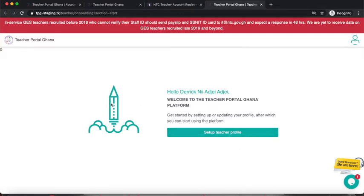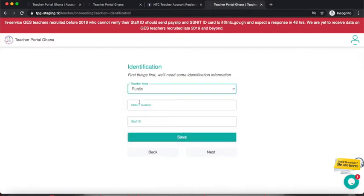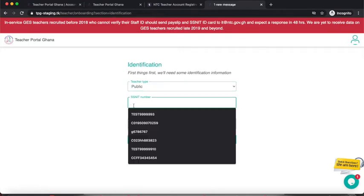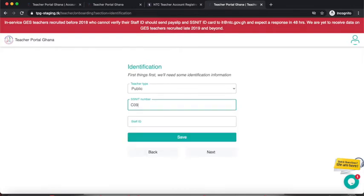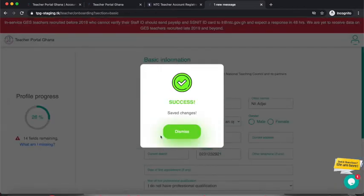After verification I'm brought to a new page where I click Setup Teacher Profile. In the Identification section there are two fields: select your Teacher Type and enter your SSNIT number. I'll select Public — when you select Public, it also requests your Staff ID. Any other teacher type will not ask for a Staff ID. I'll enter my SSNIT number, then my Staff ID, and click Save.